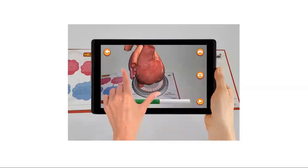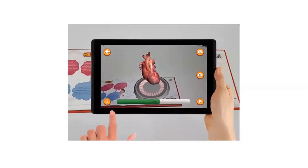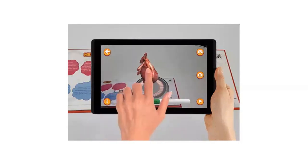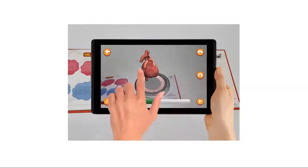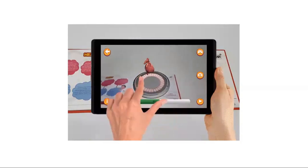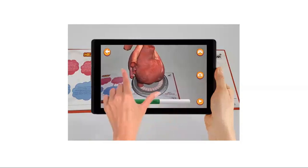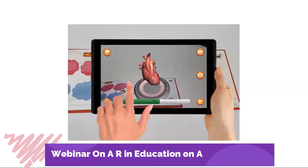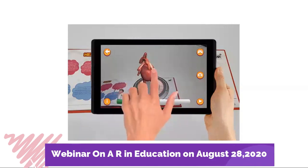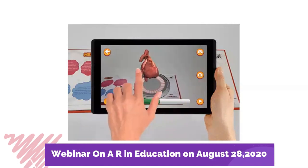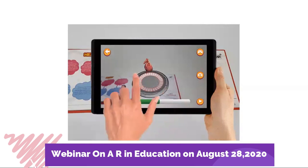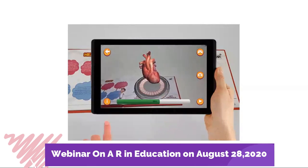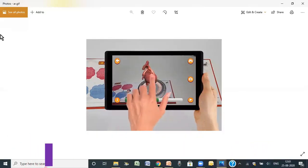If you want to know about other subjects and across the classes how AR can be used, and some of the free online tools, then please join me on August 28th for a webinar which is specifically meant for augmented reality. I'm going to leave the details in the description box. So let's get started.